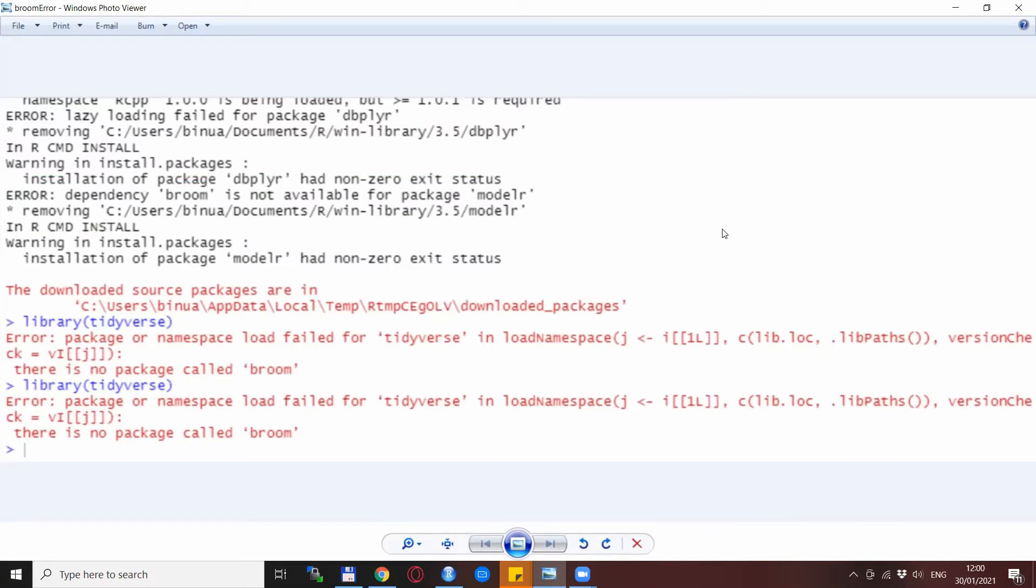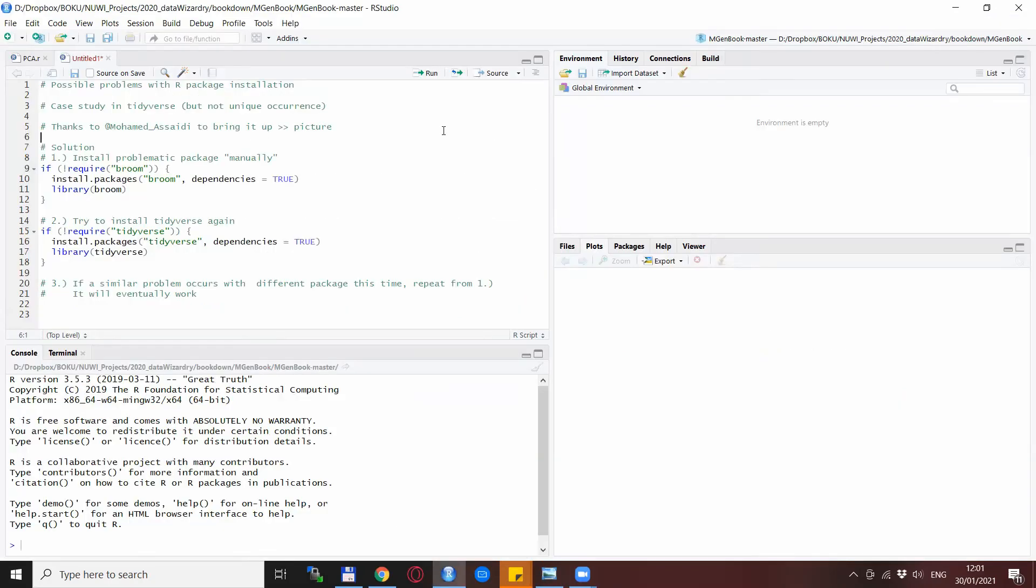So the broom package should be installed because it's on CRAN. Now I don't know why this problem is occurring, but here I suggest a solution that worked for me.